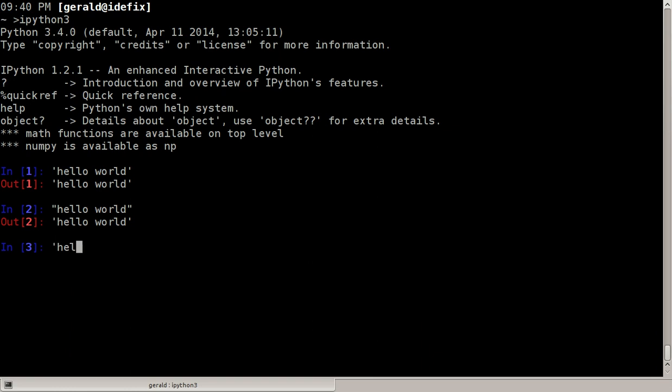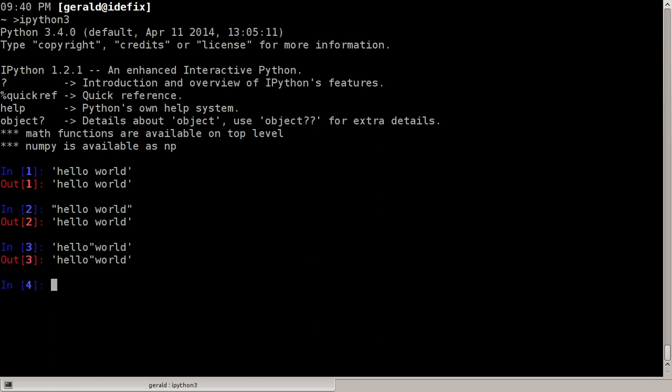So here I can type hello double quote world for example and it works because the string is delimited by the single quote here and here, so you can use the double quote here as a regular character no problem and the other way around as well.